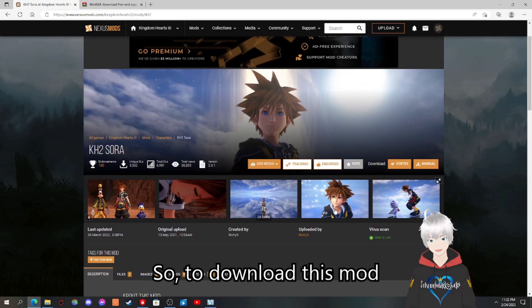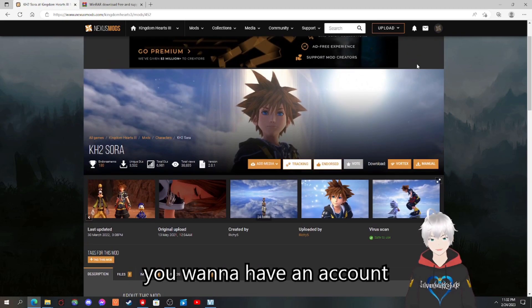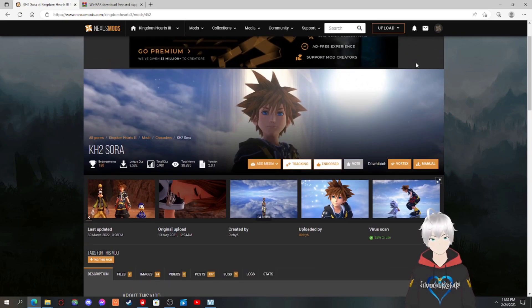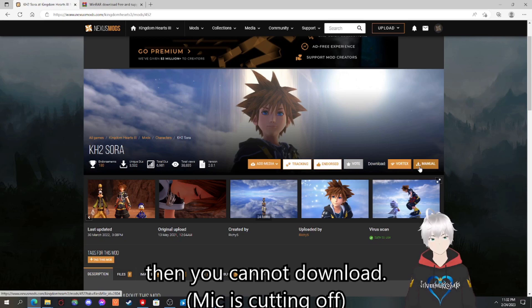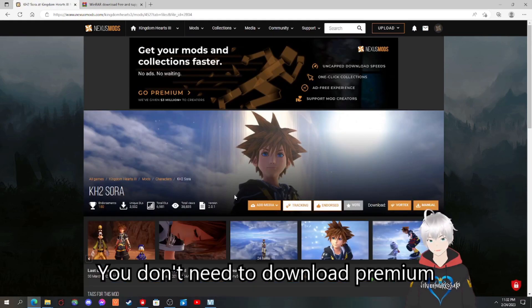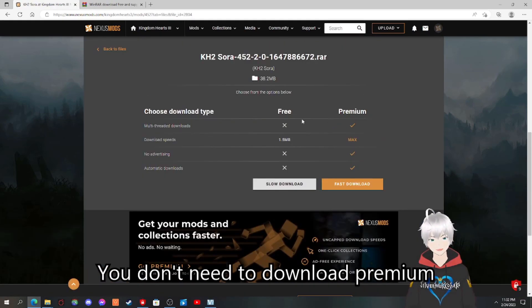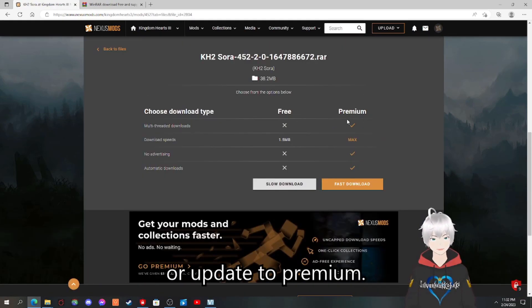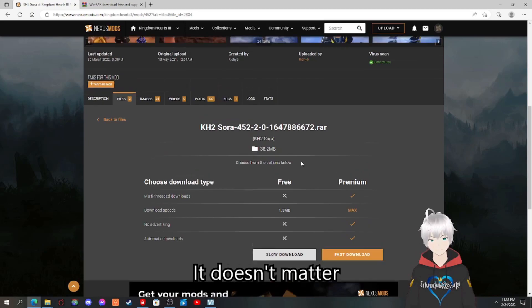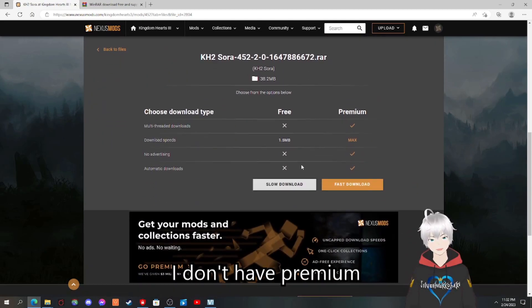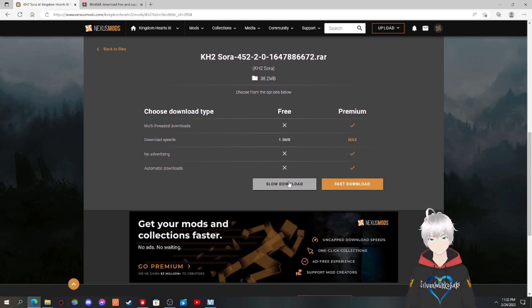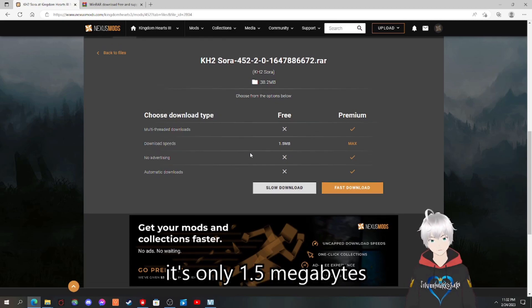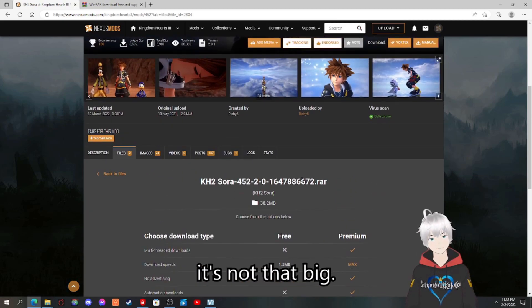So to download this mod, you want to have an account. If you don't have an account, then you're going to download it. You don't need to download premium or update to premium. It doesn't matter. I don't have premium. I'm just free. So download, it's okay. It's only 1.5 megabytes. It's not that big.